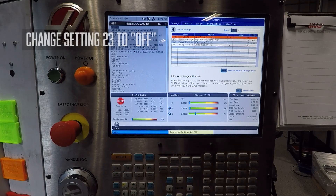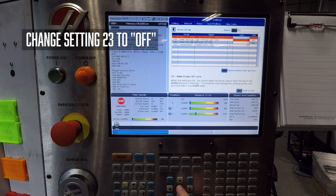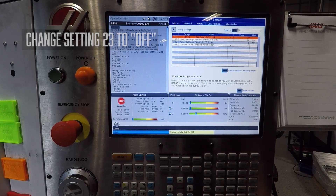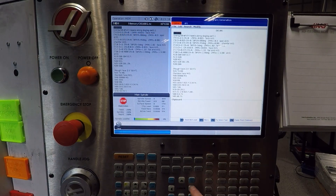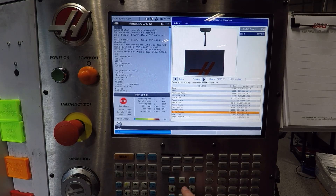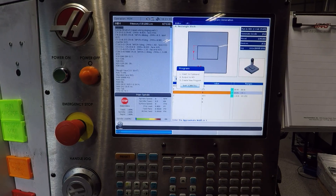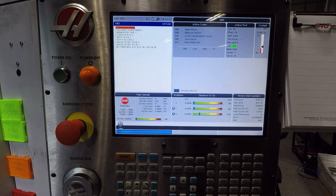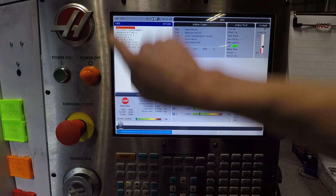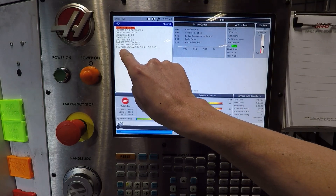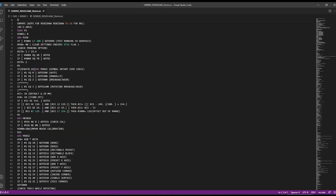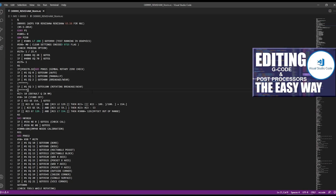You need to change setting 23 temporarily to give yourself access, and I really recommend taking the whole folder and making a backup copy. Then go into VPS, run that rectangular block operation, but copy it to MDI. You'll see the program it's calling is 9995 — that's the magic program. If you don't have Visual Studio Code, there's a card here to the page where we walk through how to install and set it up; it's great for modifying G-code and post processors.